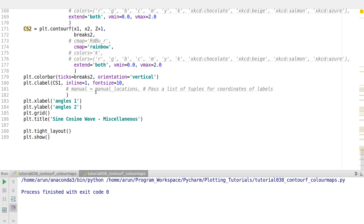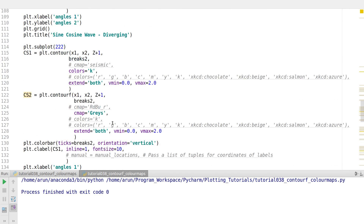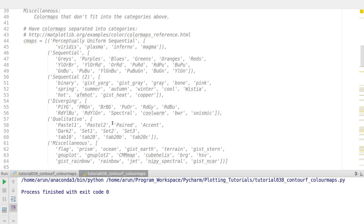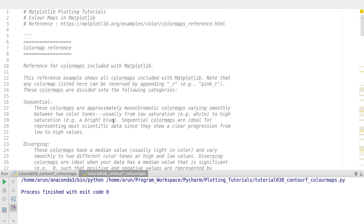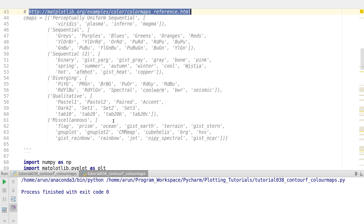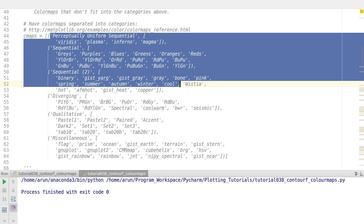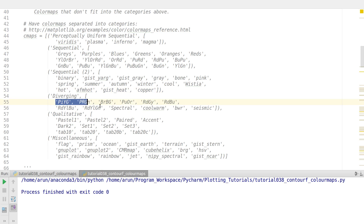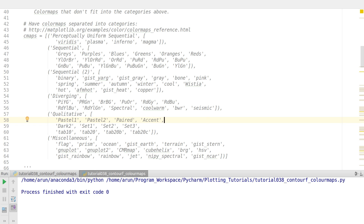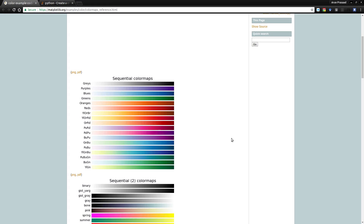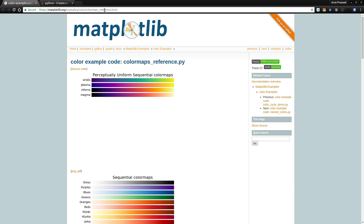Those are the things to keep in mind when looking at the different color maps. If you want an exhaustive list of all the color maps, I have taken this from a webpage and I've put the link on the top as well so you can go there and have a look. There are plenty of sequential color maps available, a few diverging color maps, qualitative color maps, and different types of miscellaneous color maps. Just go to matplotlib.org, look for examples, and inside 'color' look for 'color map reference'.